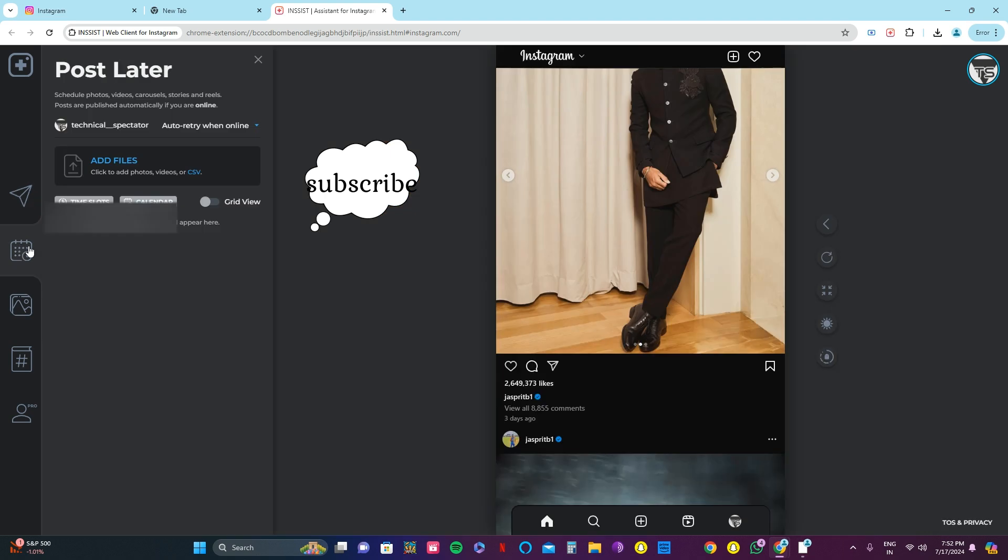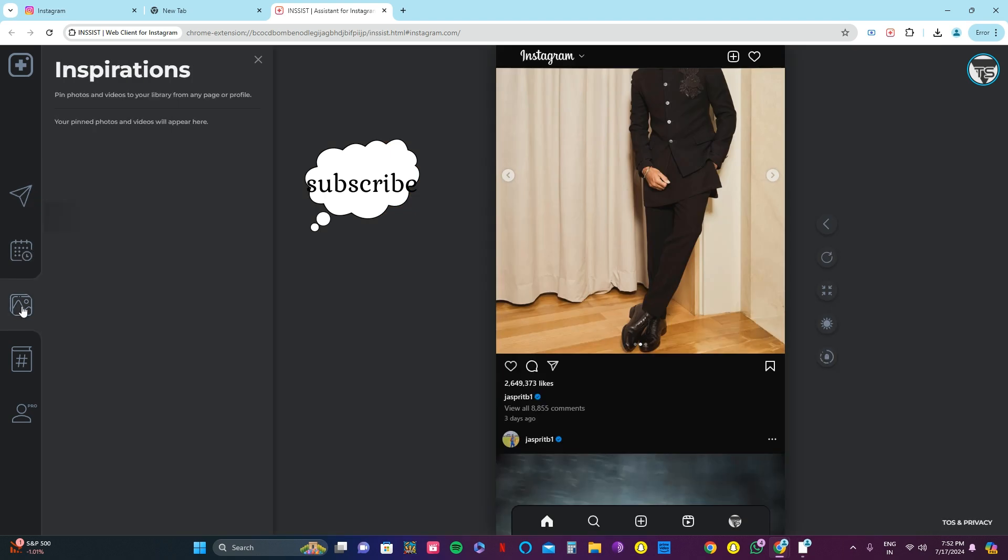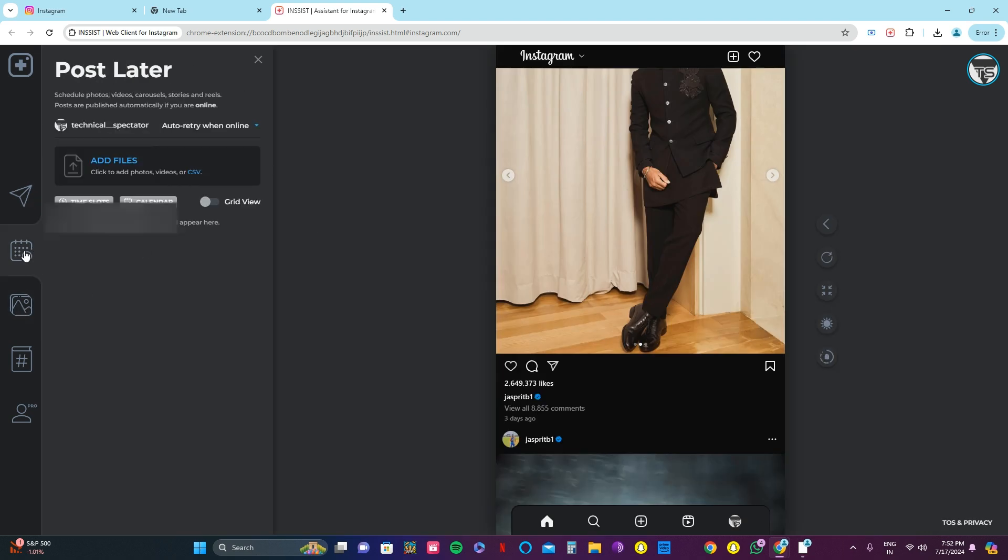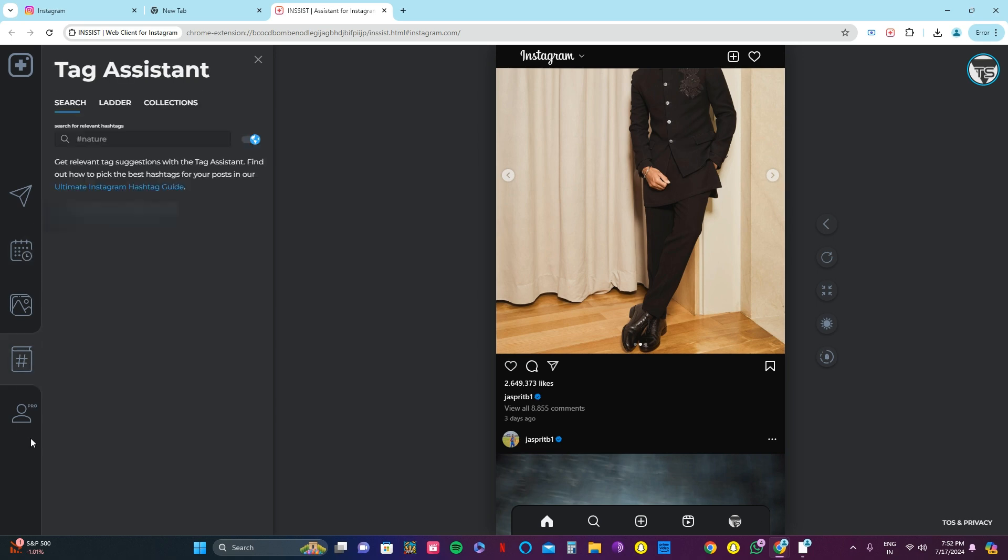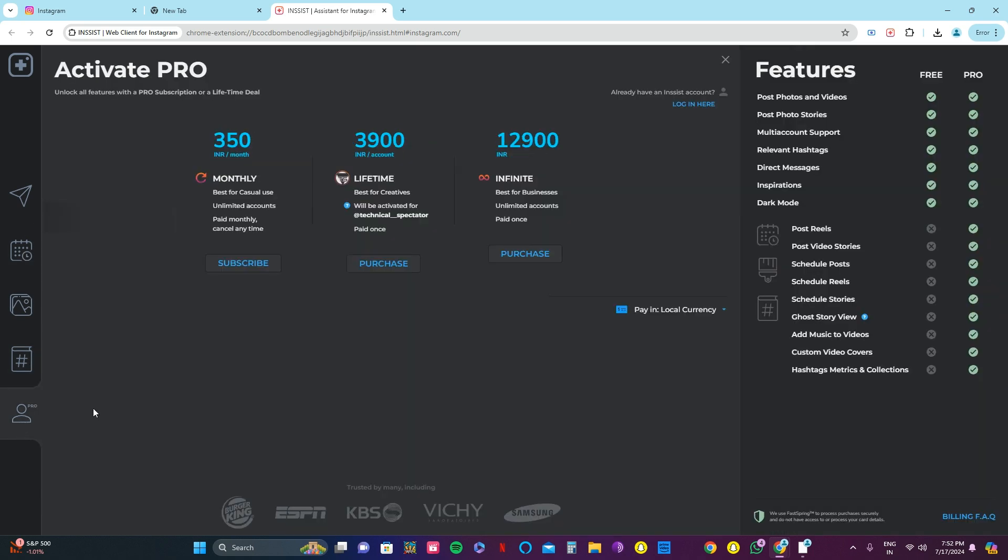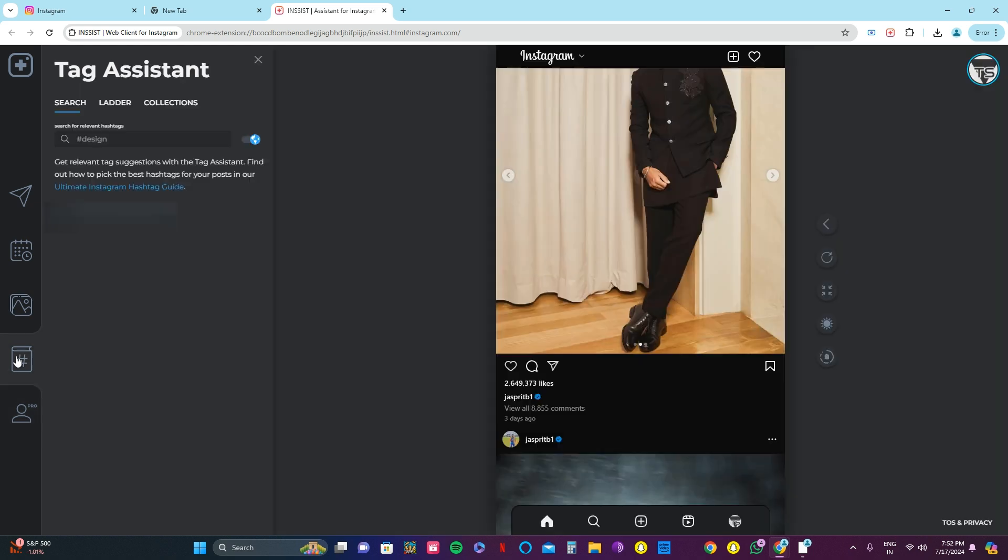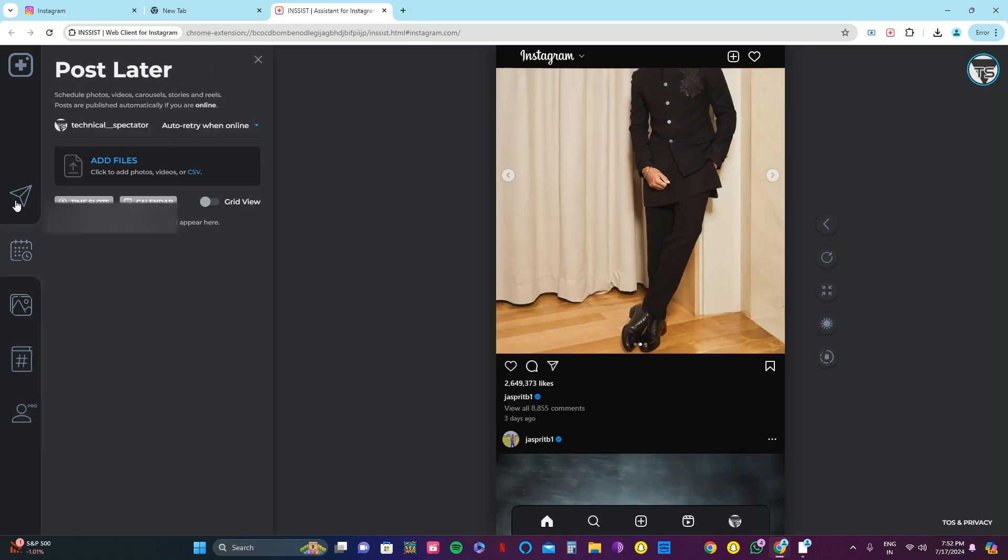And even other stuff we can use by this. Post later, you can even post few stories, etc. By this browser, you can even purchase it by using this pro. There are many features in this.